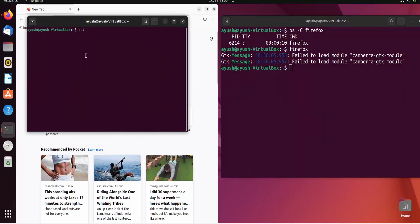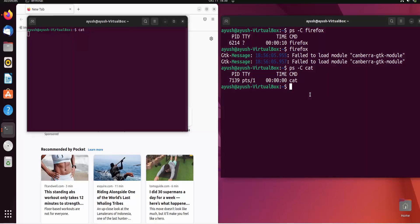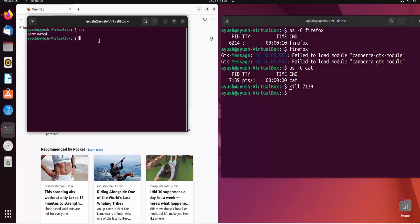If I hit the cat command, it is now in a wait state — asking for user input. Whenever I write anything, it is just waiting. So I can use ps -C cat and here you can see the PID is assigned to this particular process. If I want to kill or discard any process, I can use the kill command and pass the PID as a parameter. So I enter the kill command with that PID and here you can see: terminated. It is now terminated.